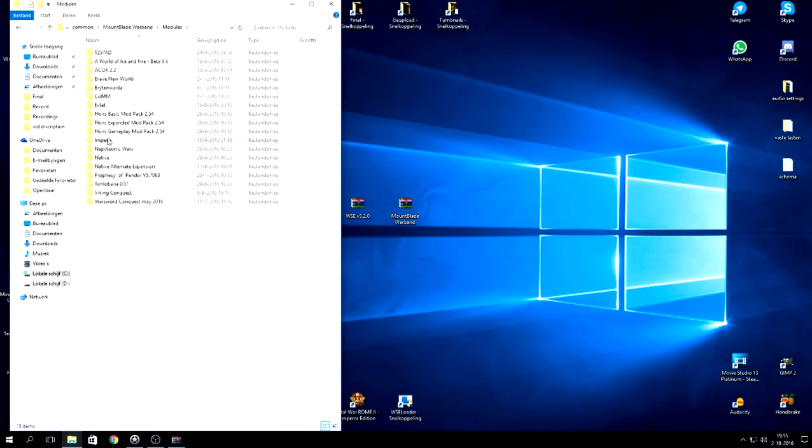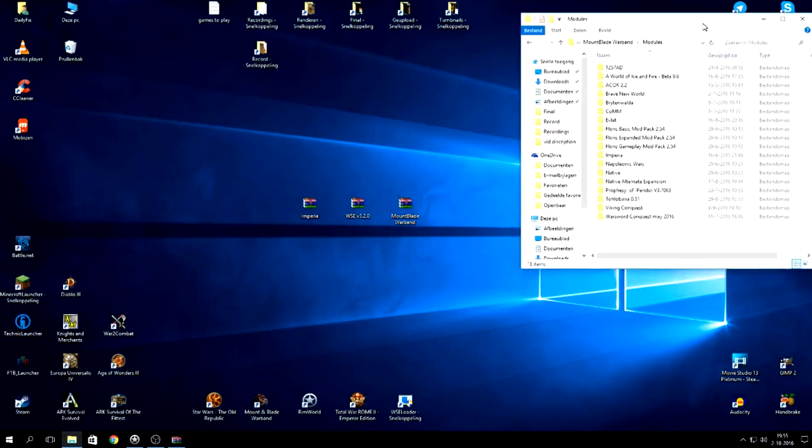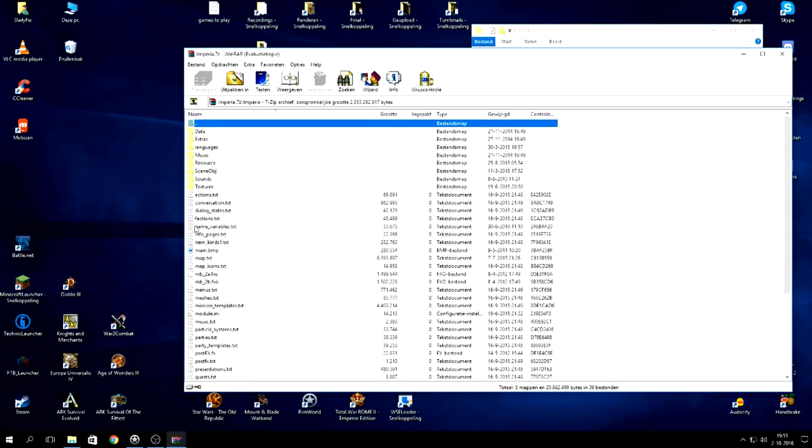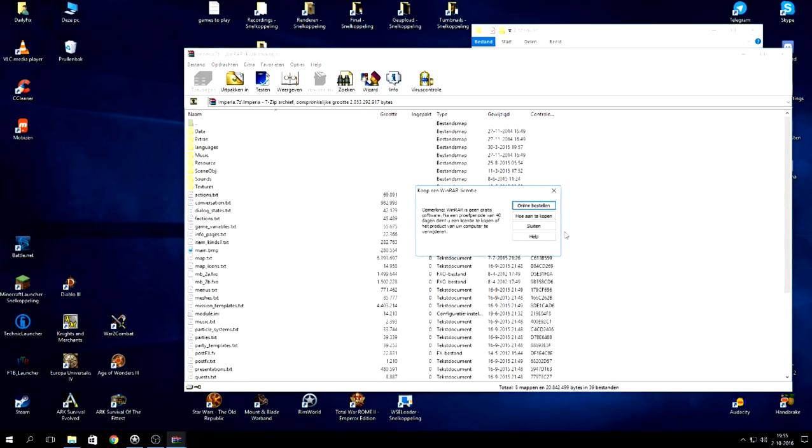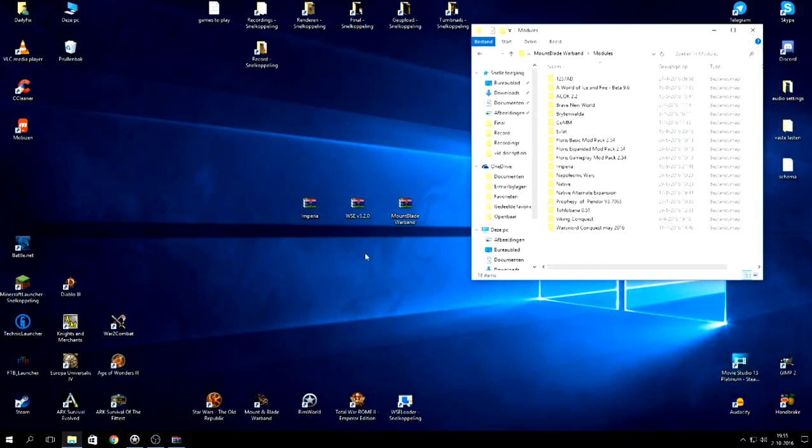So you see here the Imperia. So that is of course the file that you want to start using there. If you see it right here, these are the files that I have in there.